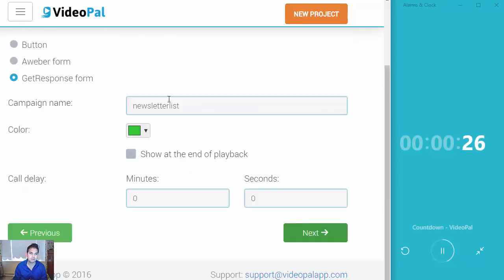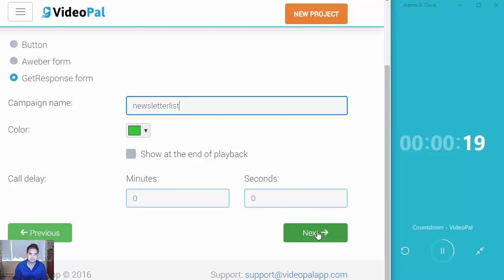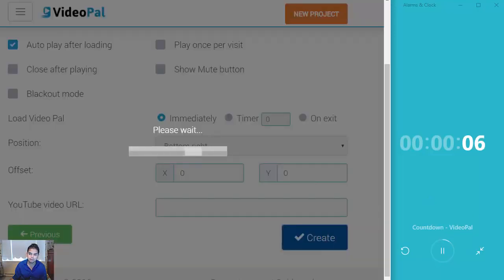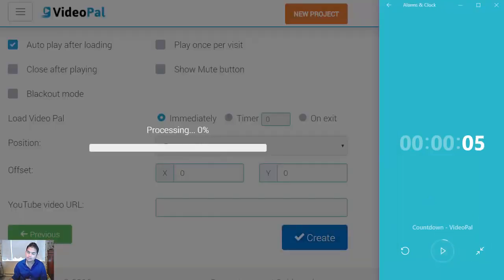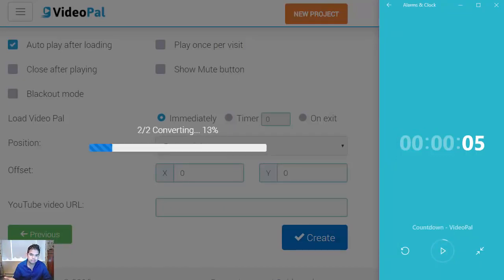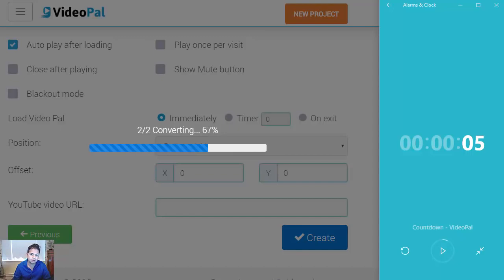I'll just use one of these here and click next. After that, there's an option for you to type in your campaign name. So let me type in my campaign name for GetResponse — you can use Aweber or other popular autoresponders. After you've done that, click next. You can set autoplay after loading and tweak a few settings, but I'm going to keep it default and click create, and boom, I'm done. Stop the clock. So as you can see, even with explanations, it just took me a few seconds to get up and running, creating your VideoPal.